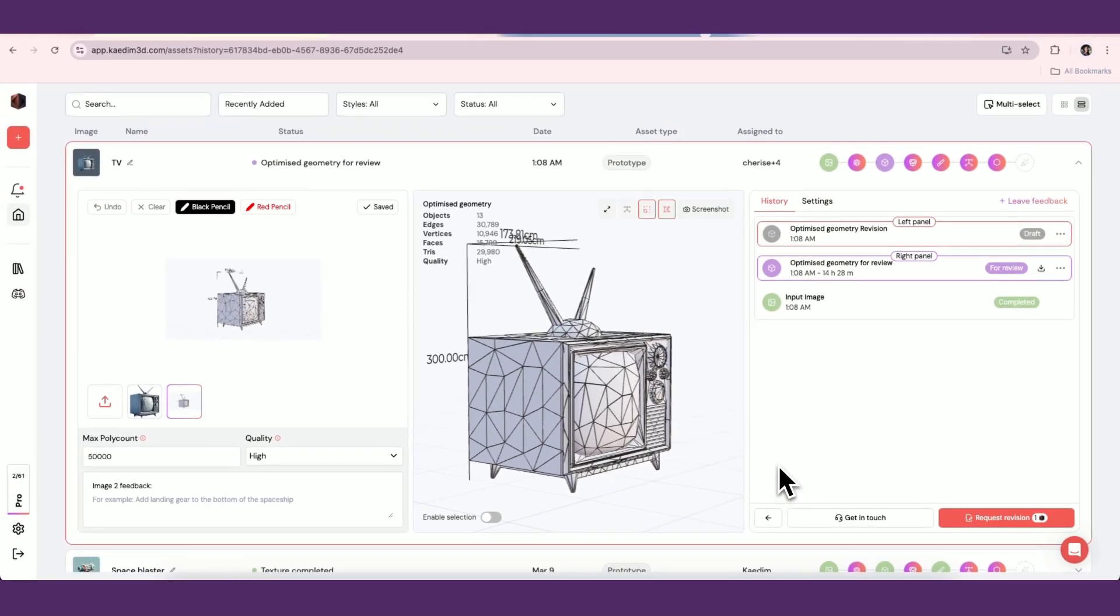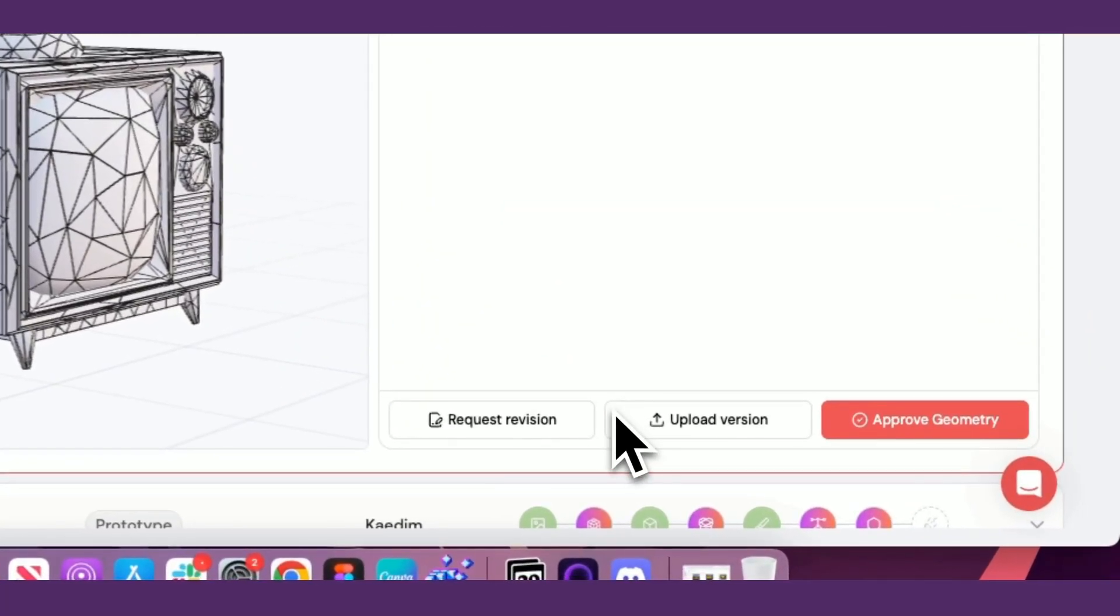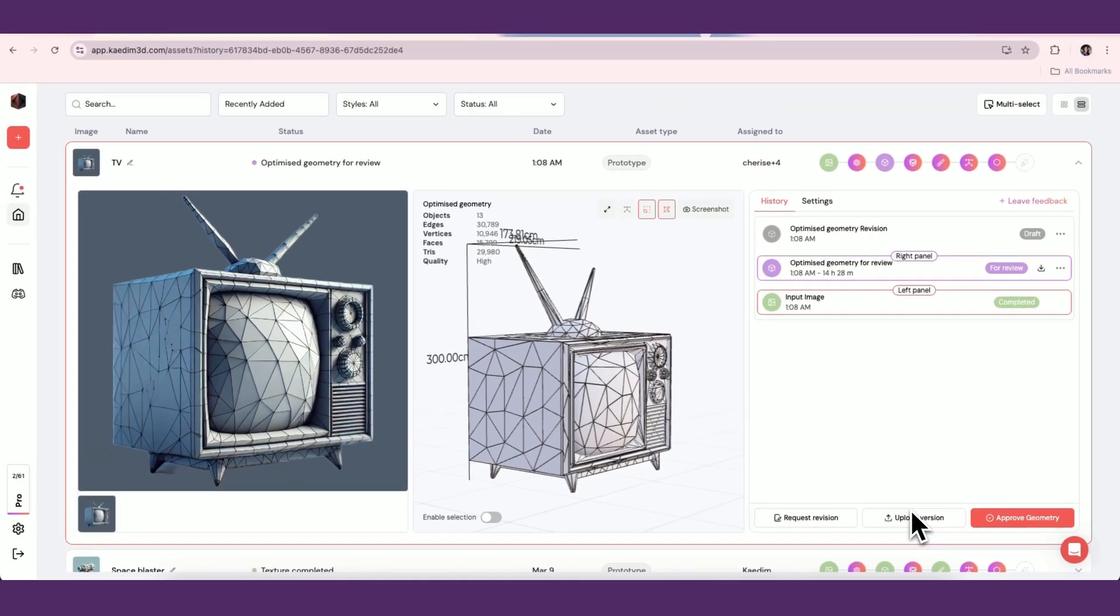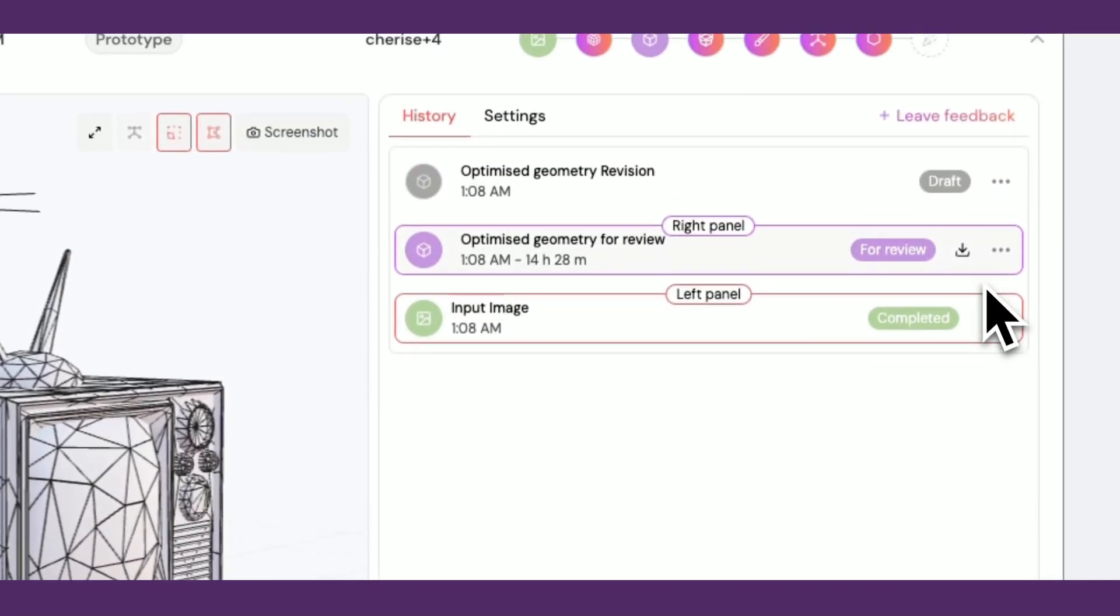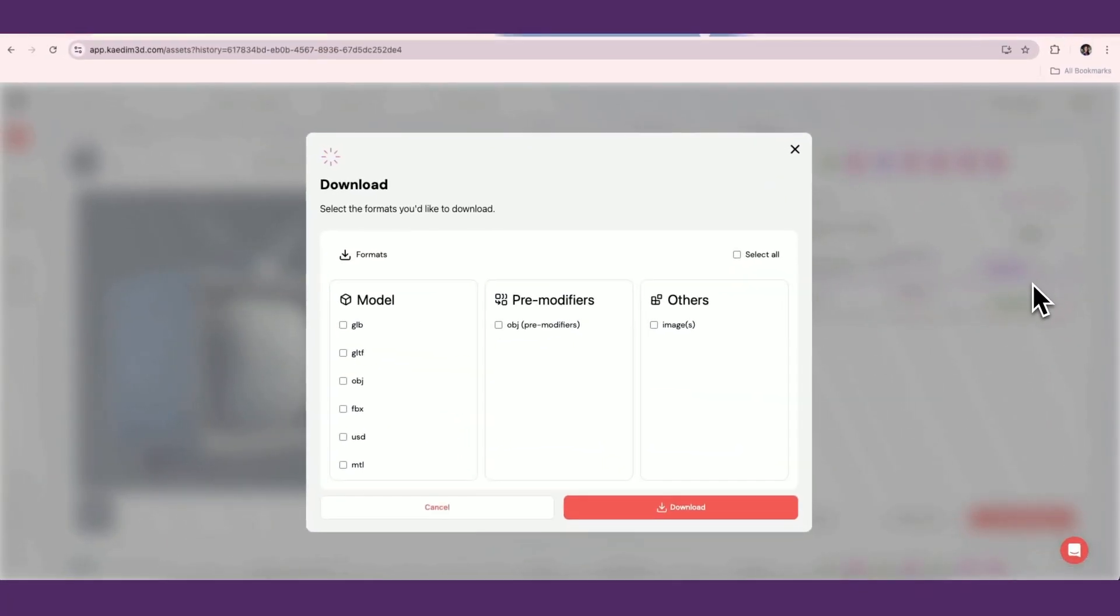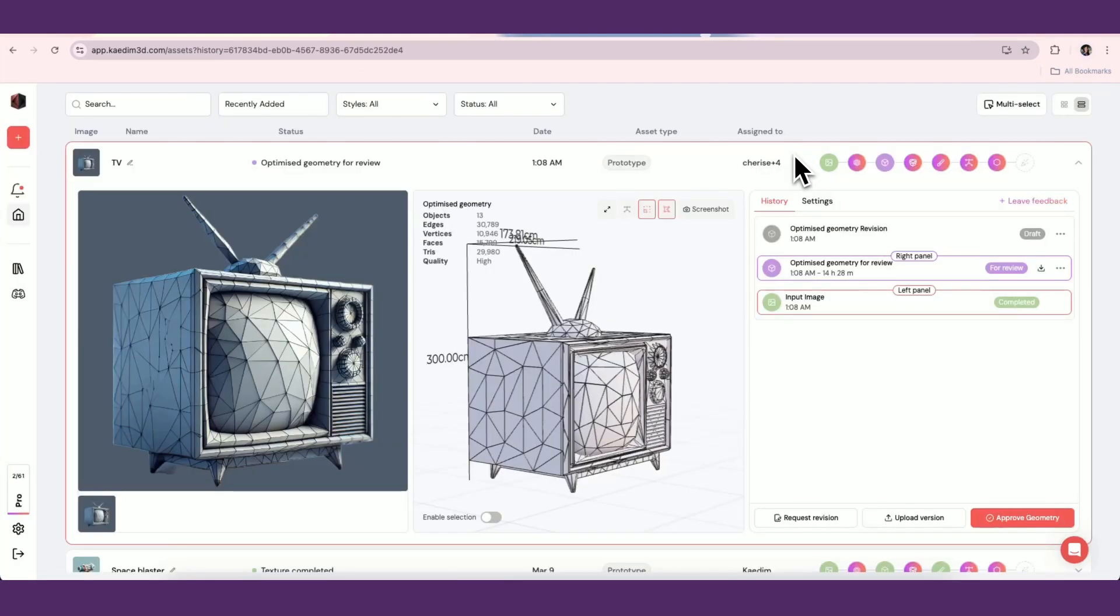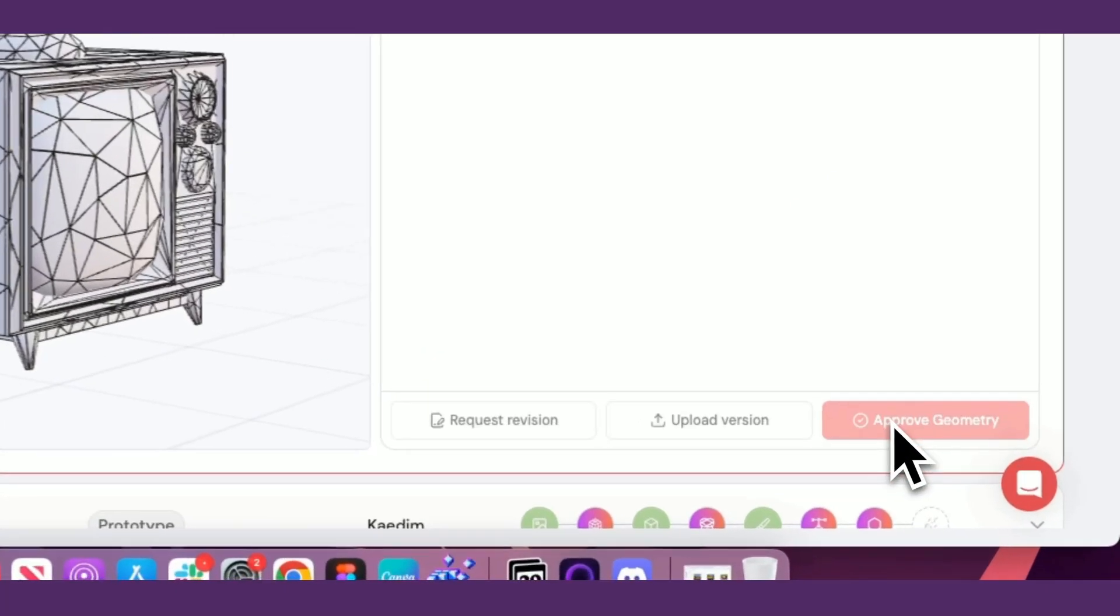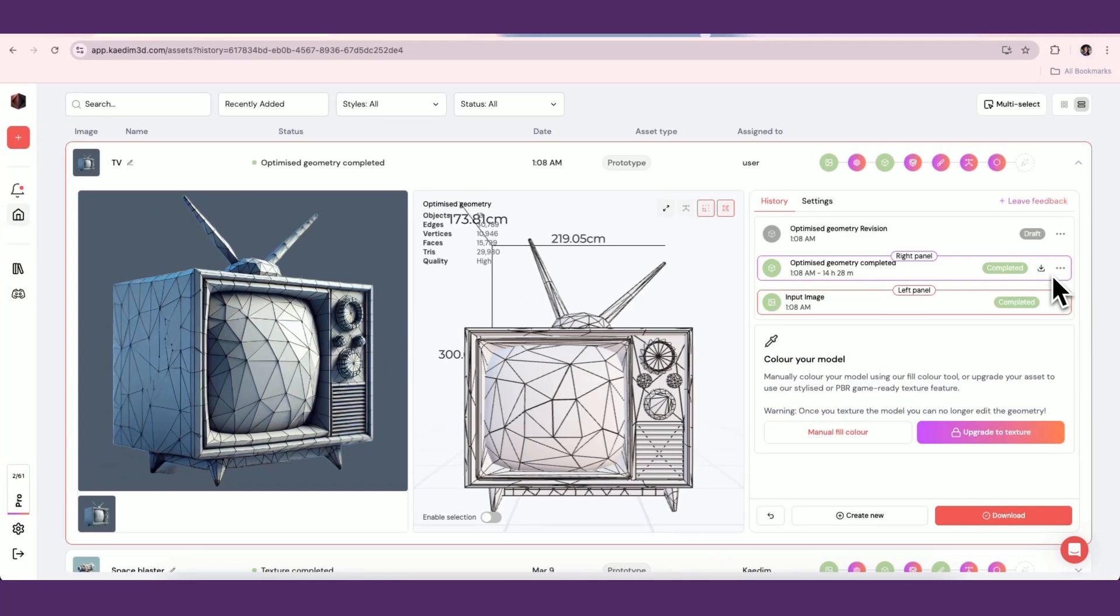Back in the asset card view, you can also upload a version or simply approve the geometry. You can also download this version of your asset by clicking on the download icon on the right. Once your geometry has been approved and has gone through all the stages, your asset will be marked complete. In this case, since it is a prototype asset and only includes geometry, it will only have one stage. Game ready assets have up to 6 stages.